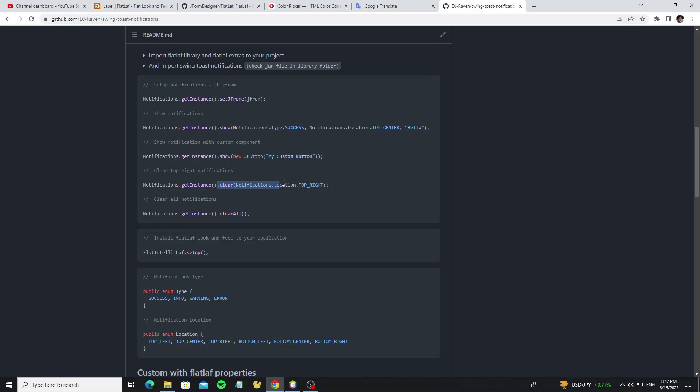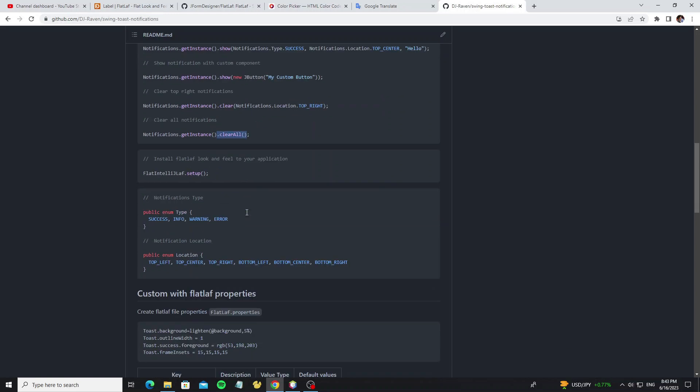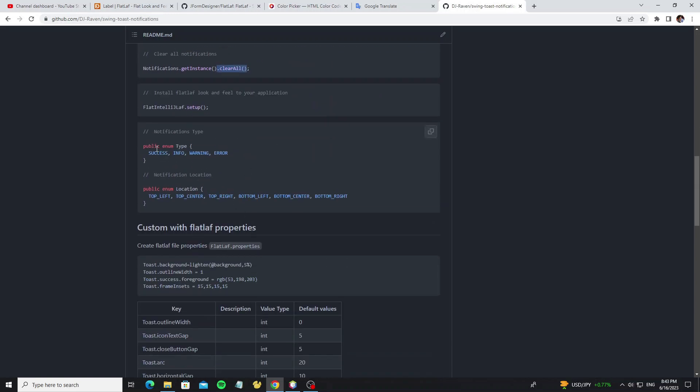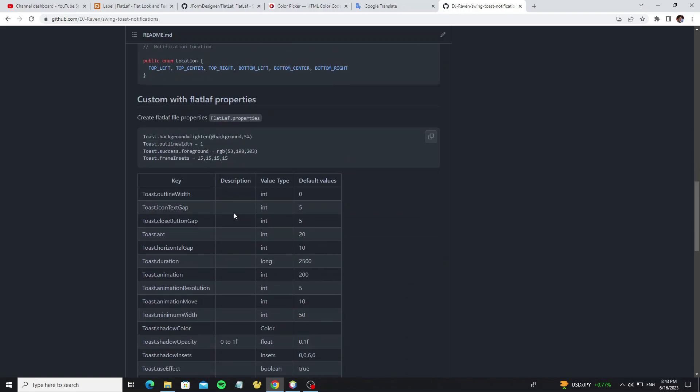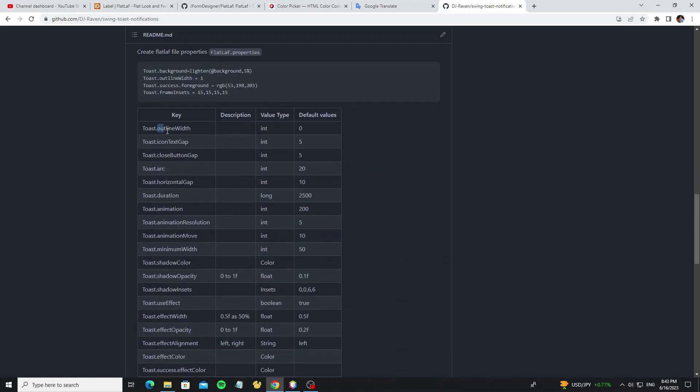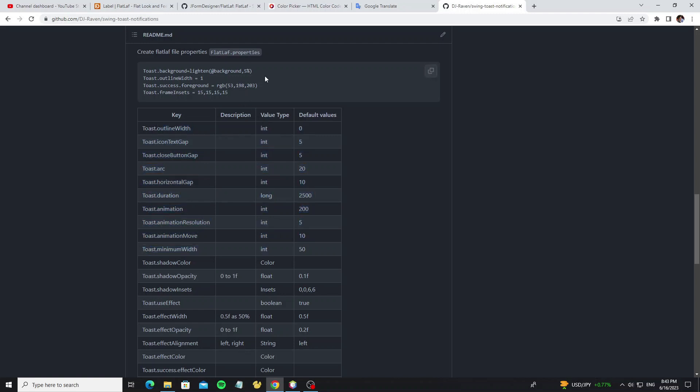And this is for clearing the message for a specific message location, or we can clear all messages. And this is for enum message type and the location message. And this is the property file, now I will show you how to change the notification background color.